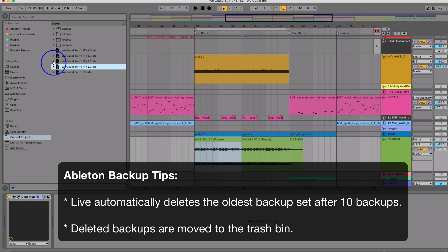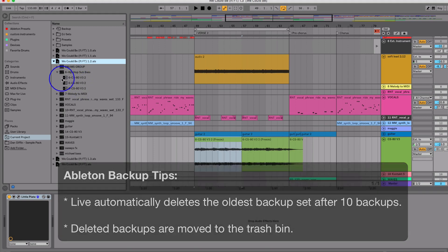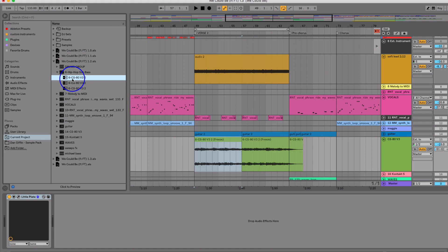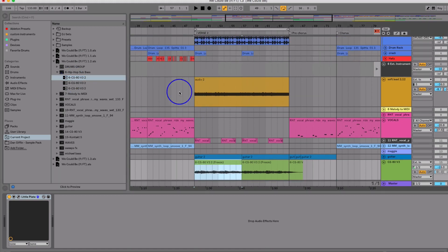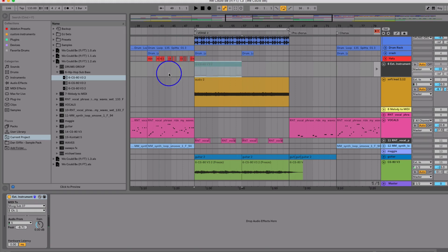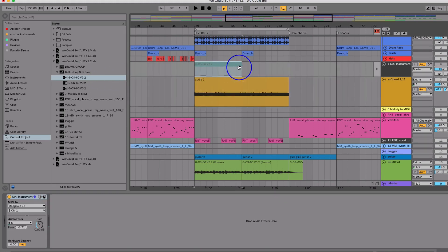So I can open this up and be like, oh, super dope, there's my hip-hop sub bass notes that I originally wanted. I can drag that back over on a MIDI track, boom, exactly what it was before it was completely freeze and flattened. So never fear if you need to go back.